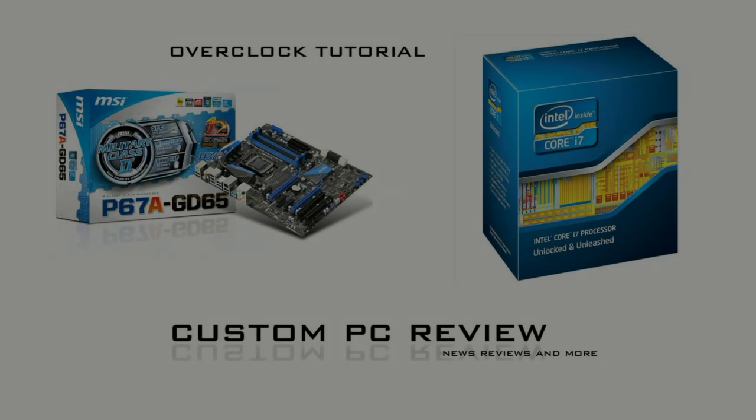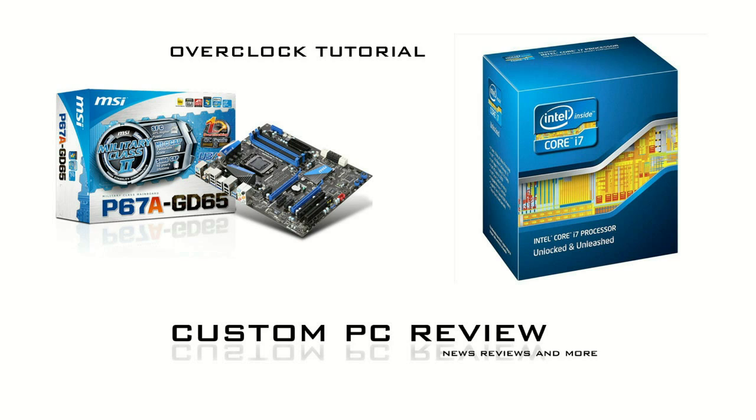Hey YouTube, Custom PC Review here doing a quick tutorial on overclocking the Intel i7-2600K processor with the MSI P67GD65 motherboard.